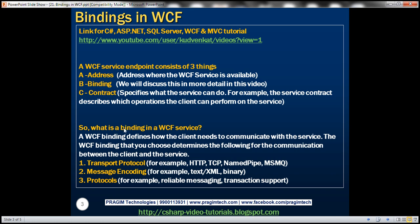So what is a binding? A WCF binding defines how the client needs to communicate with the service. The WCF binding that we choose determines three things for the communication: what transport protocol to use — do you want HTTP, TCP, named pipes, or MSMQ? What message encoding format — plain text or XML for interoperability, or binary format for performance? And what protocols — do you want reliable messaging support or transaction support?